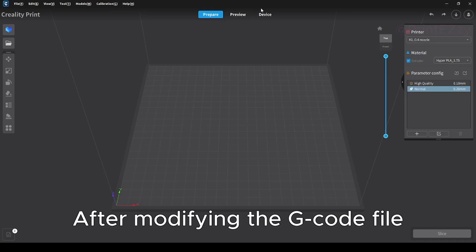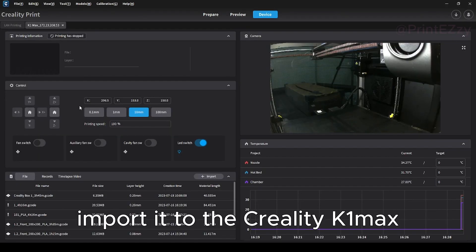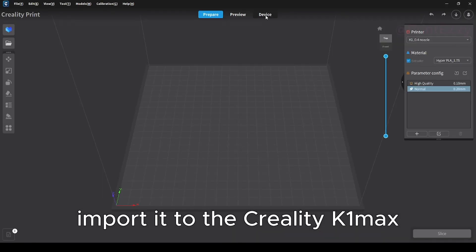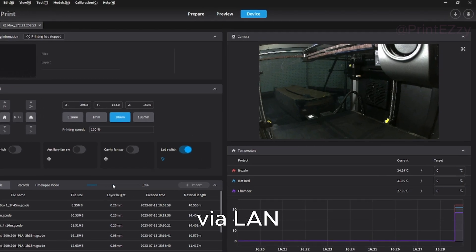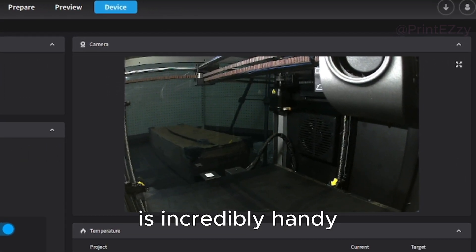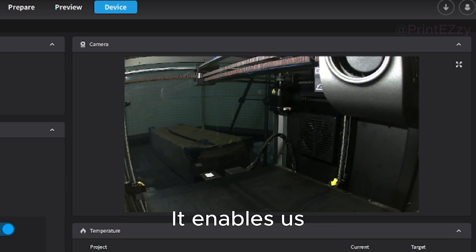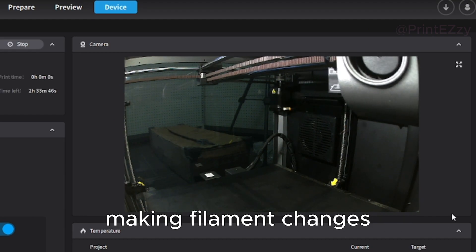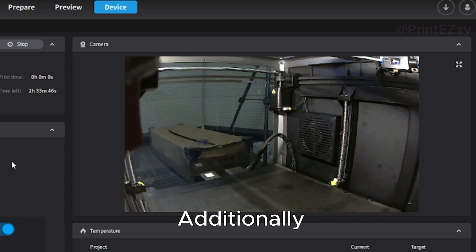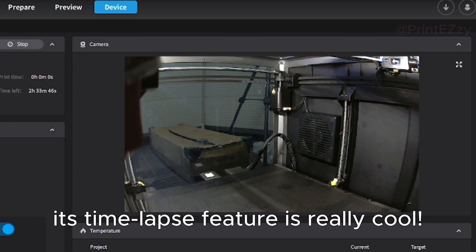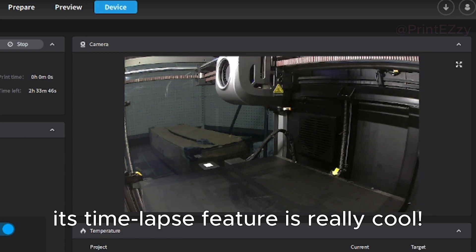After modifying the G-code file, import it to the Creality K1 Max via LAN. The K1 Max's HD camera is incredibly handy. It enables us to observe the nozzle for pauses, making filament changes. Additionally, its time-lapse feature is really cool.